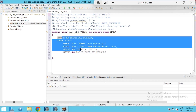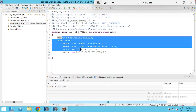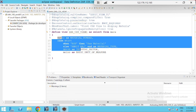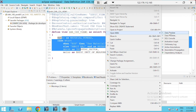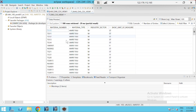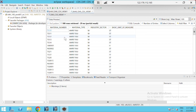Our CDS view has been created with four columns selected. I'll right-click and go for Activate. Activation is completed. Now I'll right-click and go for 'Open With Data Preview'. It will display the output, and you can clearly see all column headings have been changed to our alias names: material number, material type, industry sector, and basic unit of measure.